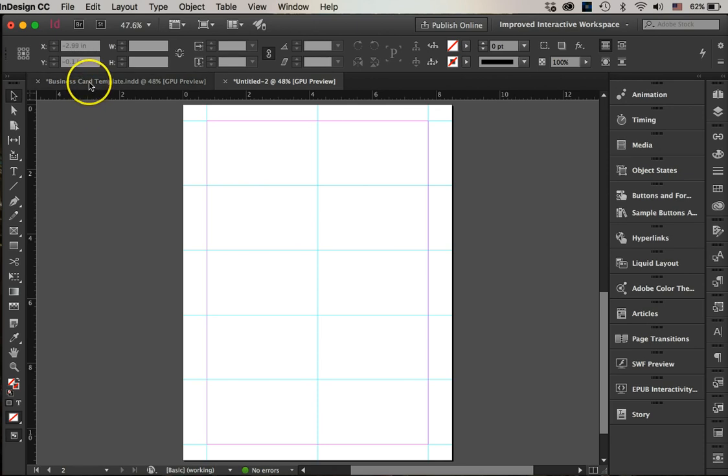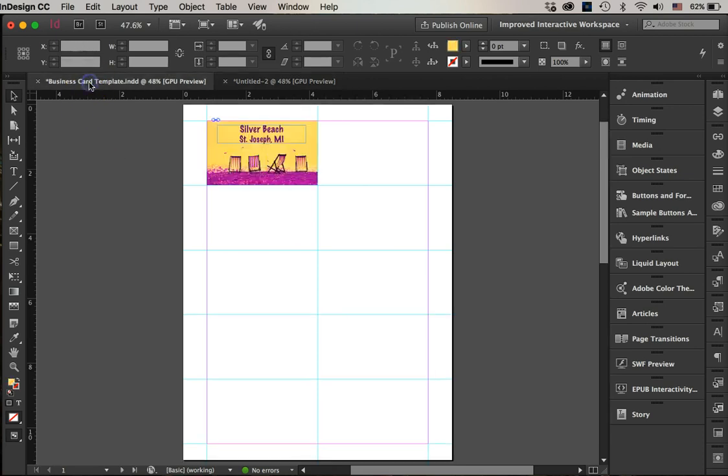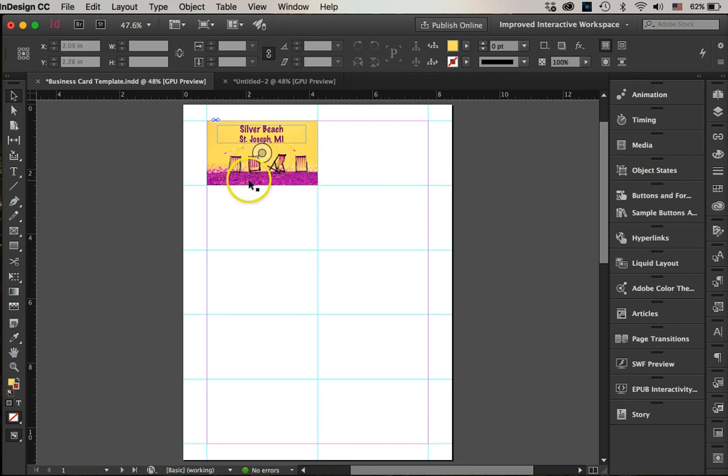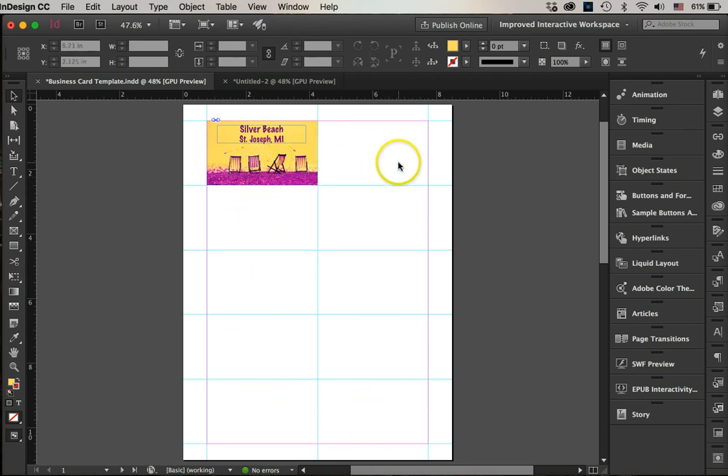Now I have a business card here. The next thing I want to show you is once I create the front and the back to my business cards, I don't want to have to recreate it for each one of these squares.